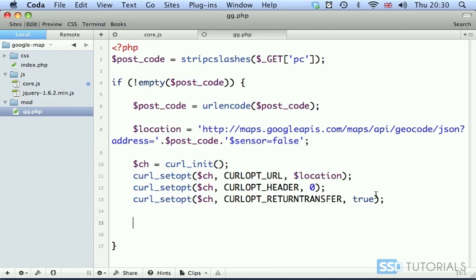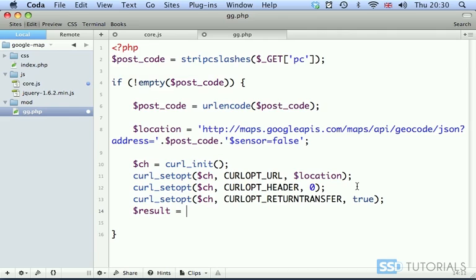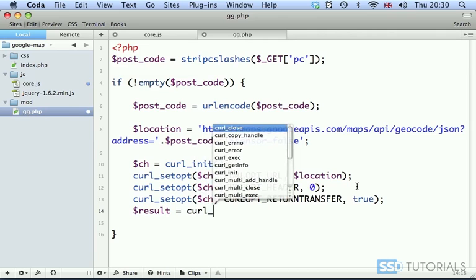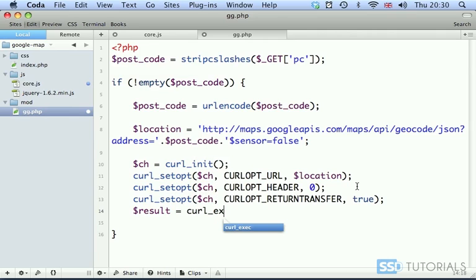So we have result equals curl_exec, and then we pass our instance.